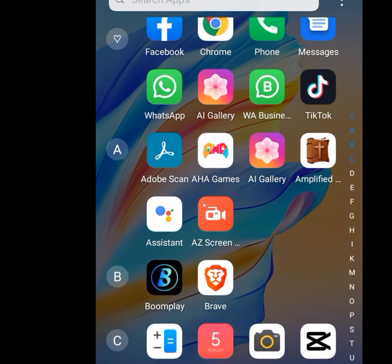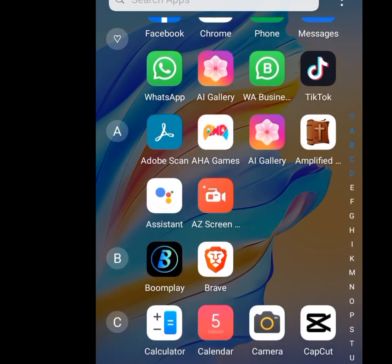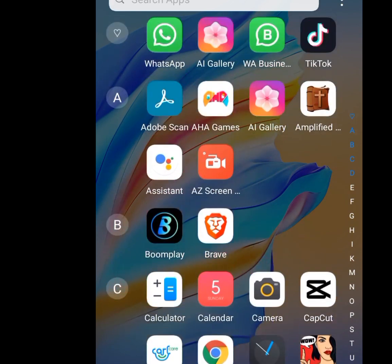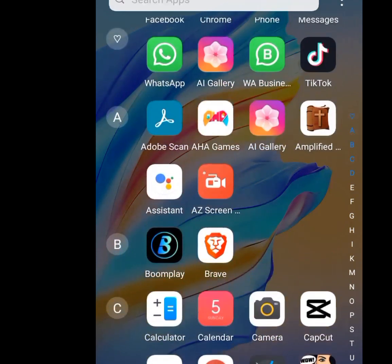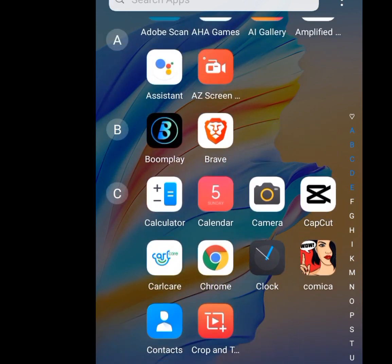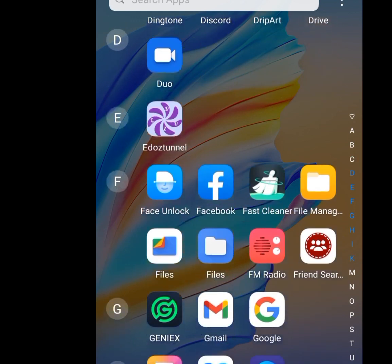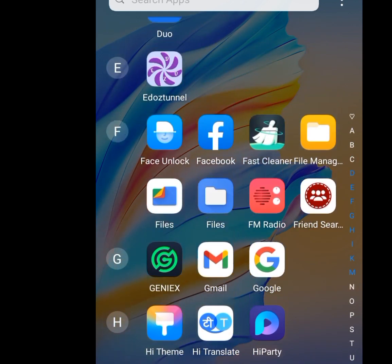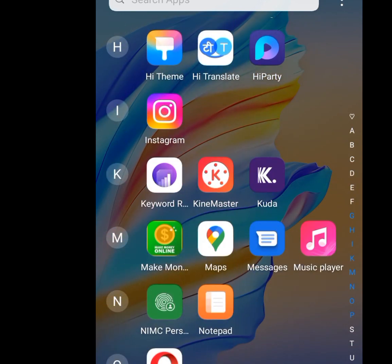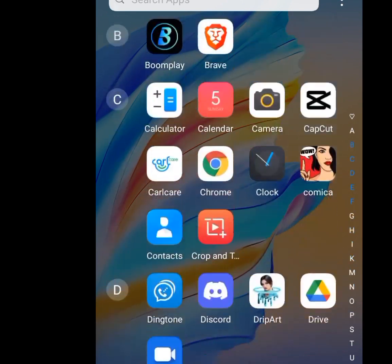Number three tip and trick is disabling background data usage. If you don't disable background data, the apps you have downloaded will consume your data in the background even when you are not using them. Go to your phone Settings.